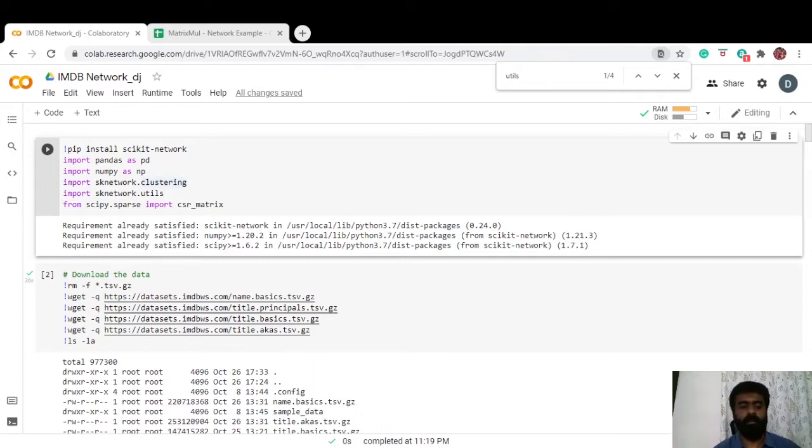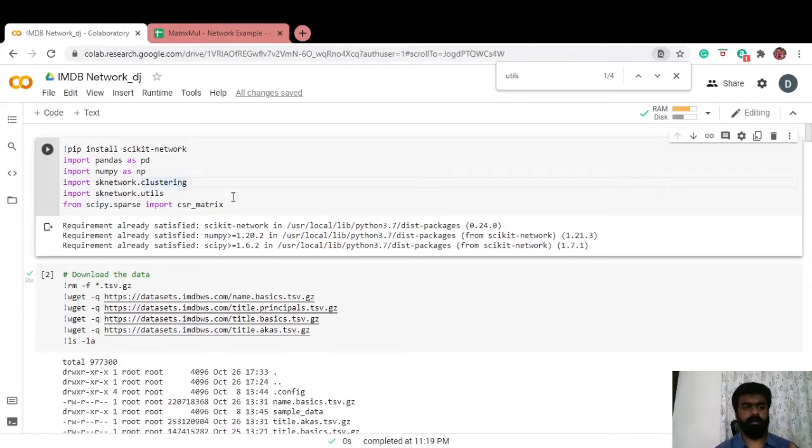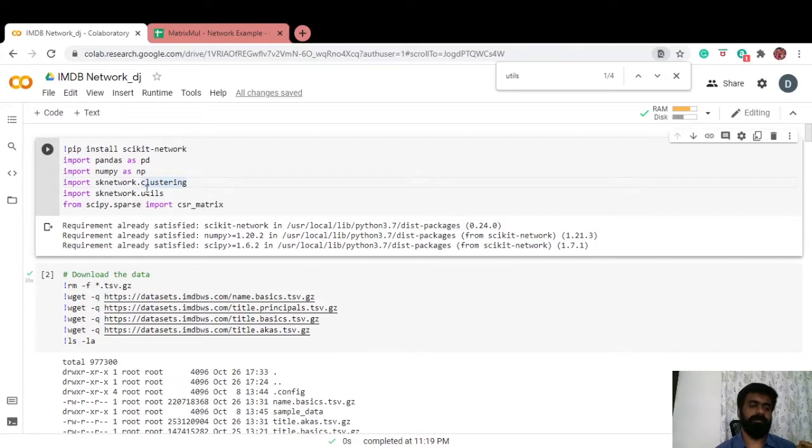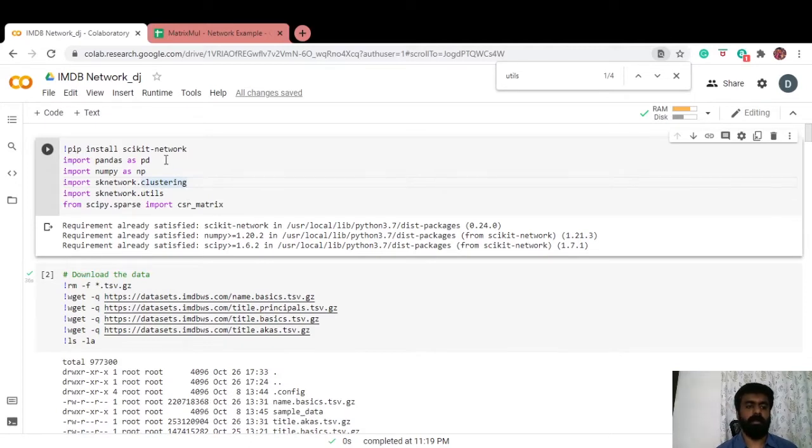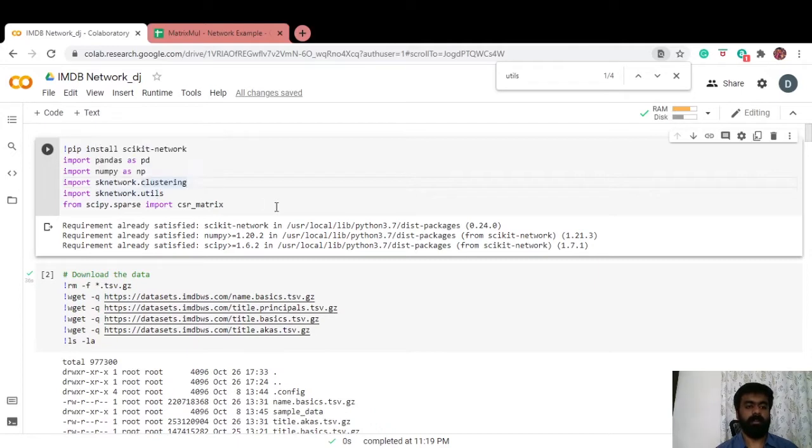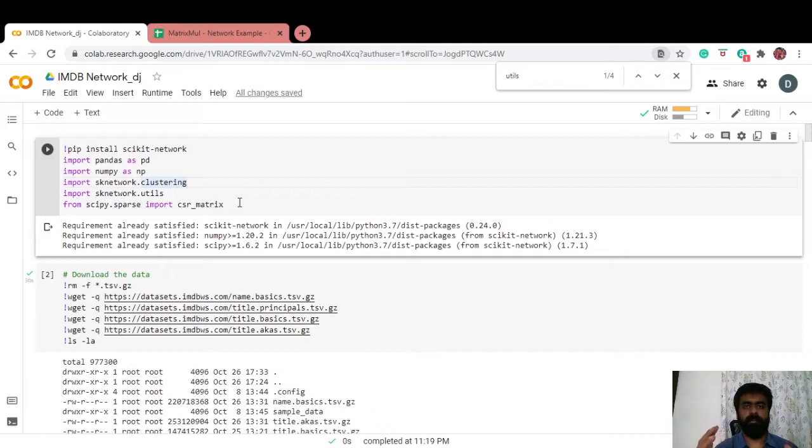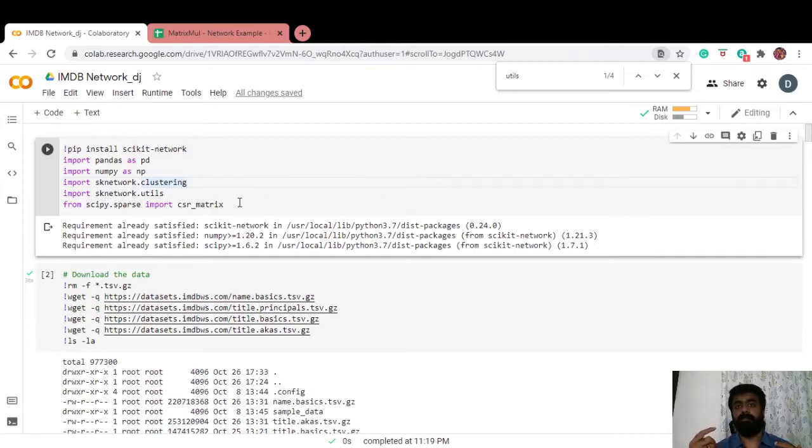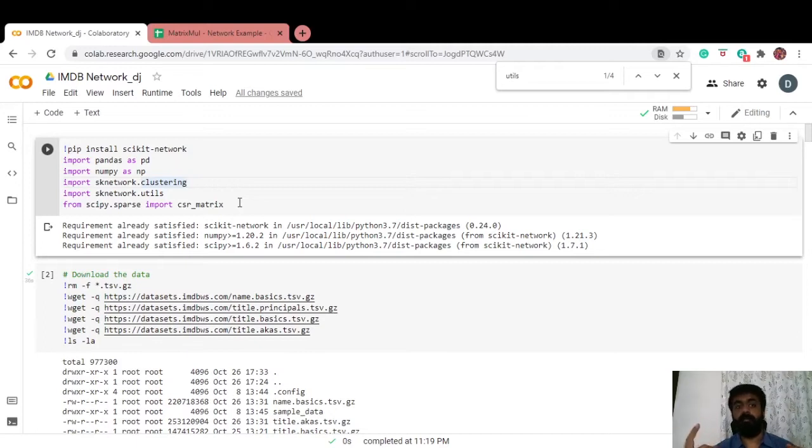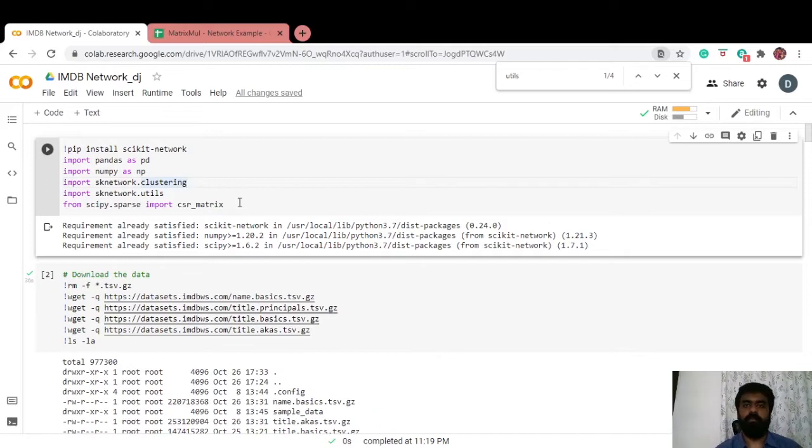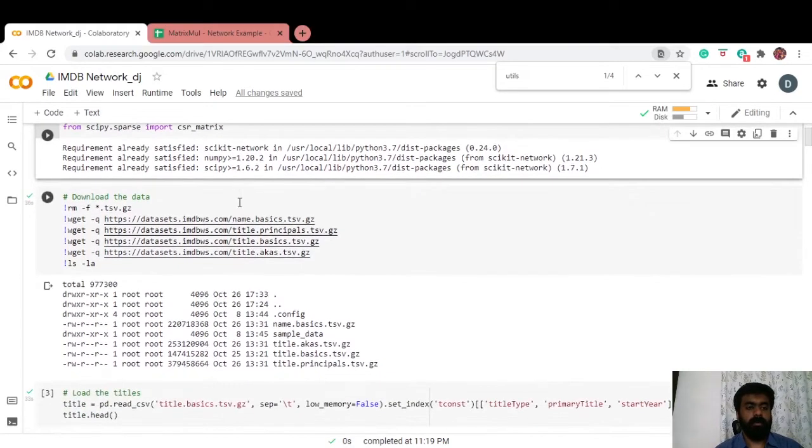For this exercise we're primarily using the scikit-network library, so it's got functions for clustering, functions to build network and stuff. We're installing the scikit-network and then importing the clustering and utilities from the SK network library. The CSR matrix is compressed sparse row format to store pretty large matrices when the number of non-zero elements is very limited compared to the size of the matrix. It's a much more efficient way of storing large matrices with very few non-zero entries.